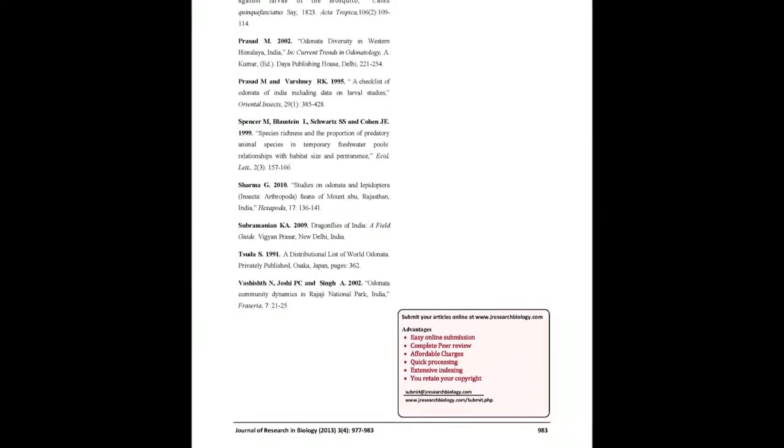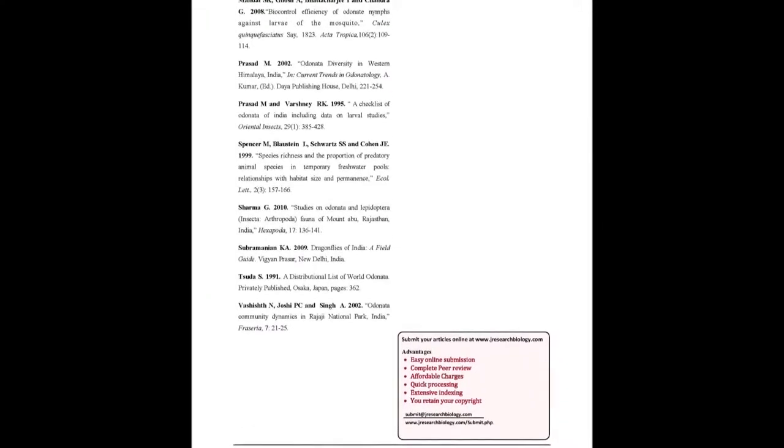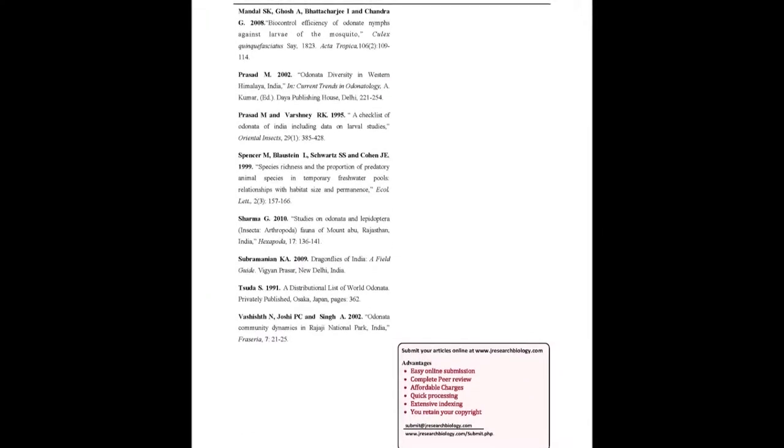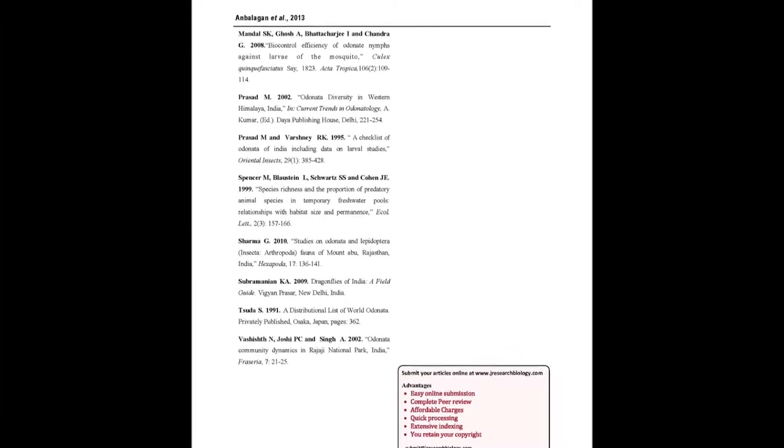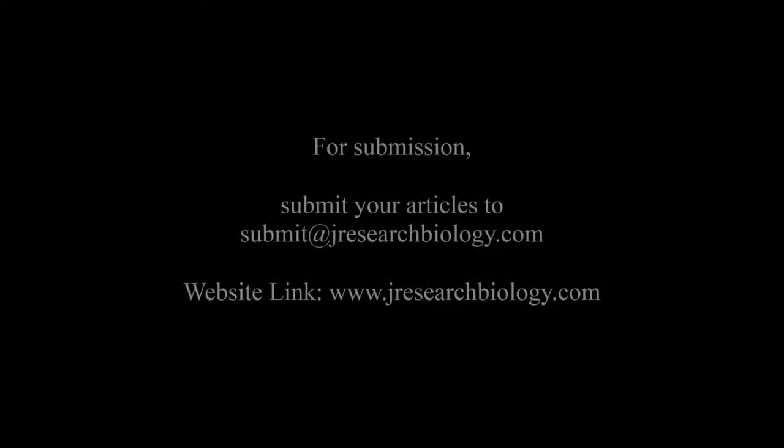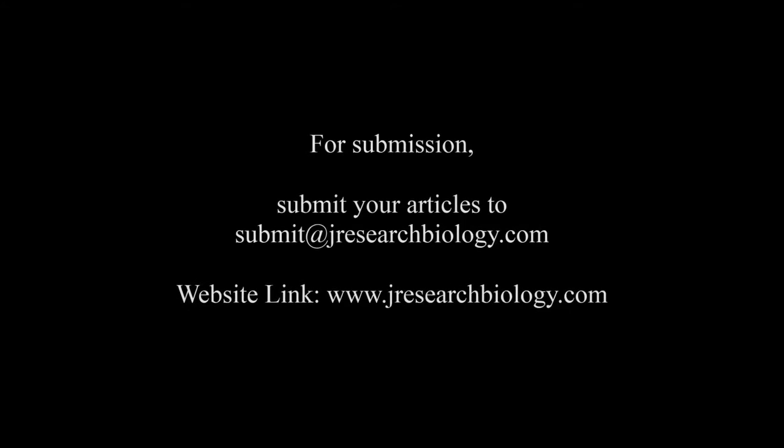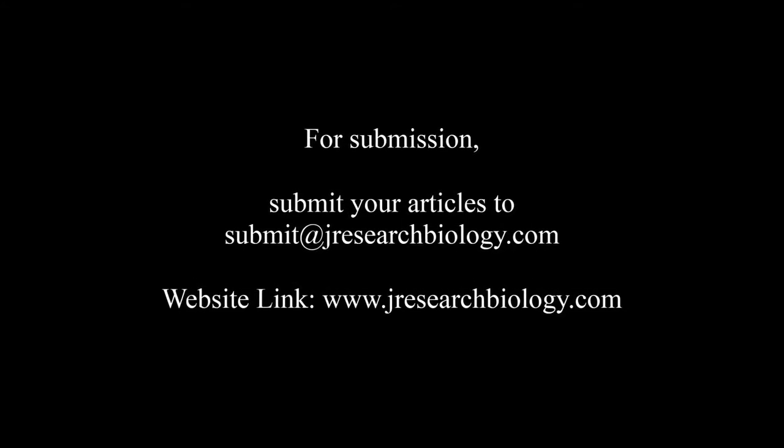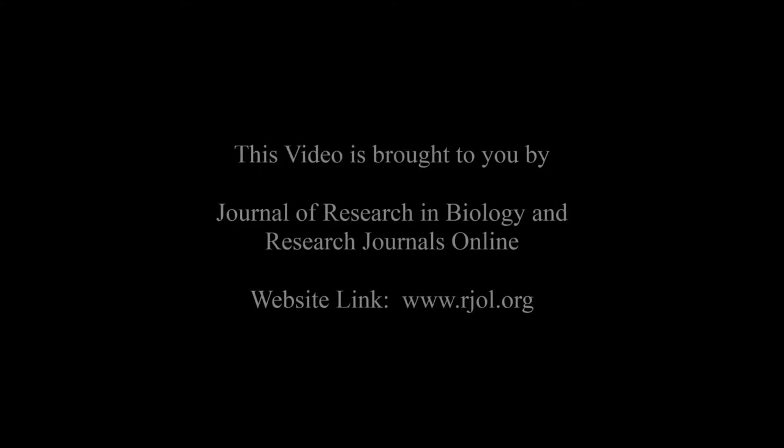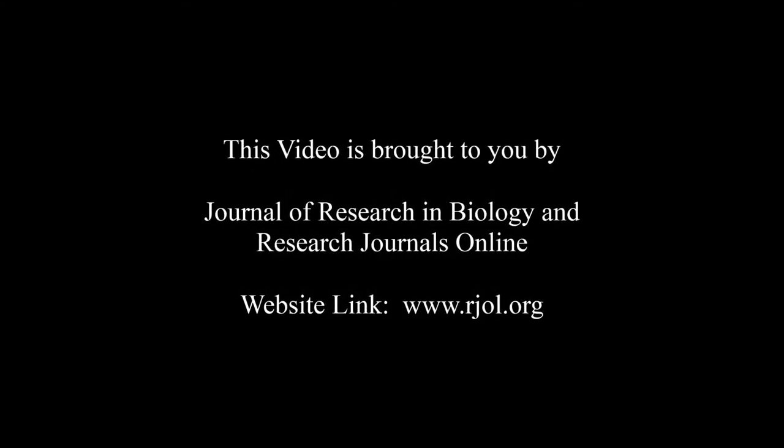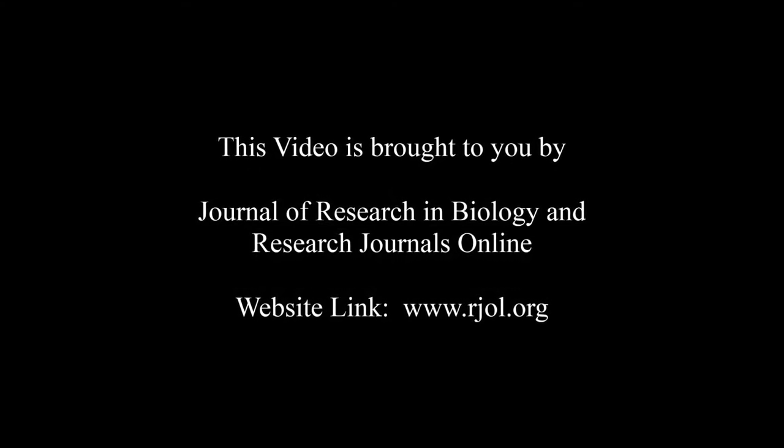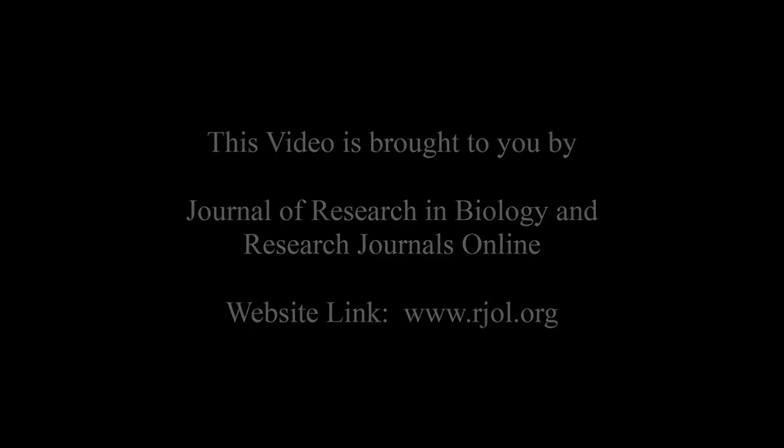You may also publish your research articles with us with good peer review and elite standards. Kindly visit www.jresearchbiology.com for further details. For submission, submit your articles to submit at jresearchbiology.com. Thank you for listening. Keep watching and learn good. This audio was brought to you by www.arjal.org.